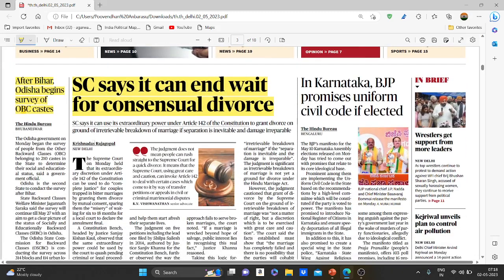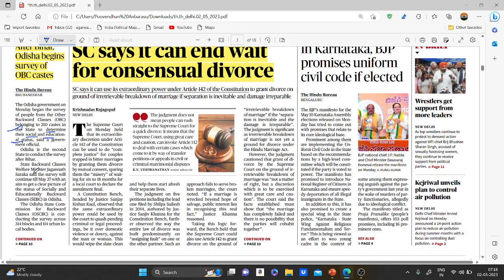The Odisha government started a survey of people from the OBC community belonging to around 210 castes in the state to determine their social and educational status, as said by officials from the government of Odisha. After this particular caste census survey, Odisha becomes the second state following Bihar.